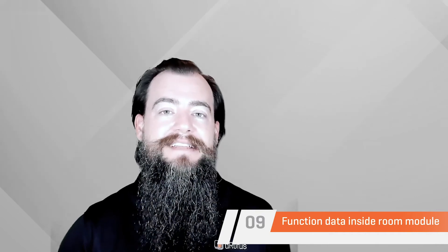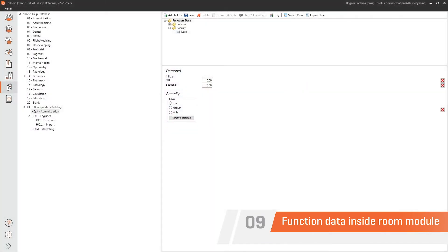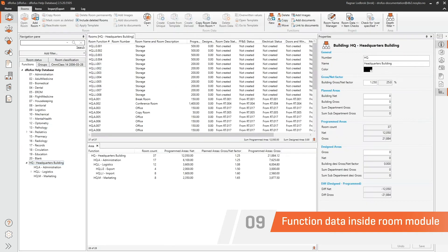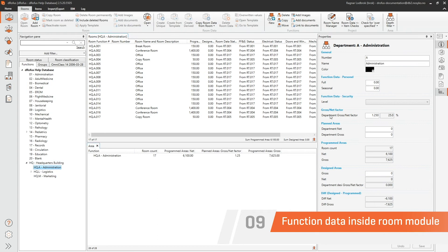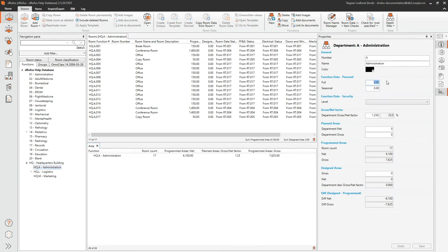Function data has been used historically as a narrative solution to define project level requirements and was only accessible in the function program module. To leverage the power of data at the function level and add value to a project team, we now support the ability to show function data inside the room properties via modifications to the function data GUI.